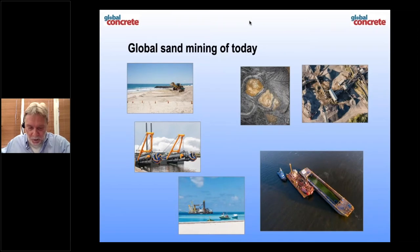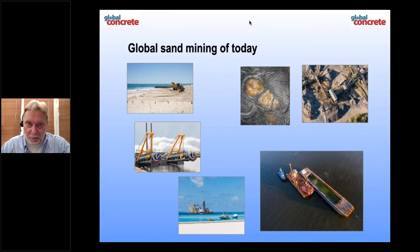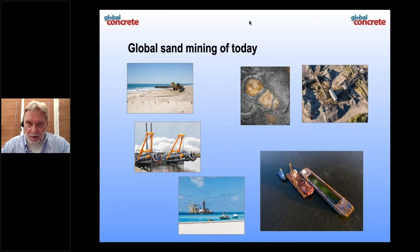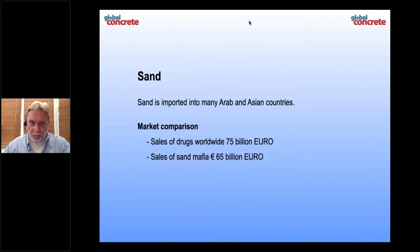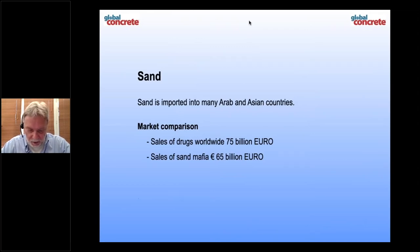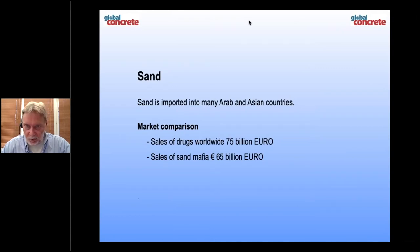We have more or less three major mining areas. Beach sand mining, which you find in some places in some countries. Open pit mining, which is very common here in Europe. And then we have river sand mining, which majorly destroys nature. Sand is imported to the international sand market, mainly to the Arab and Asian countries.